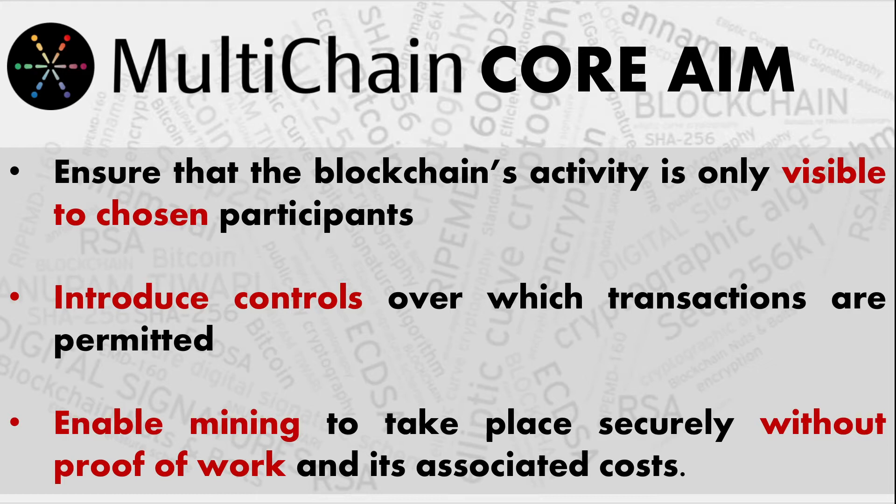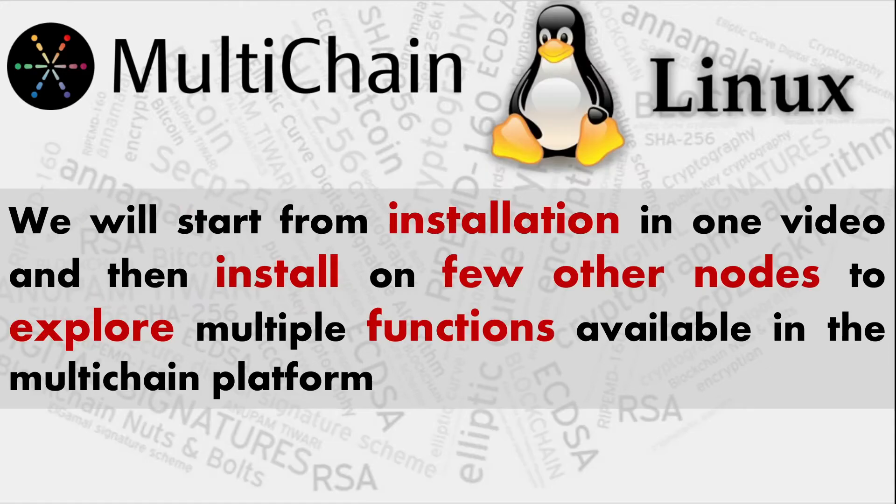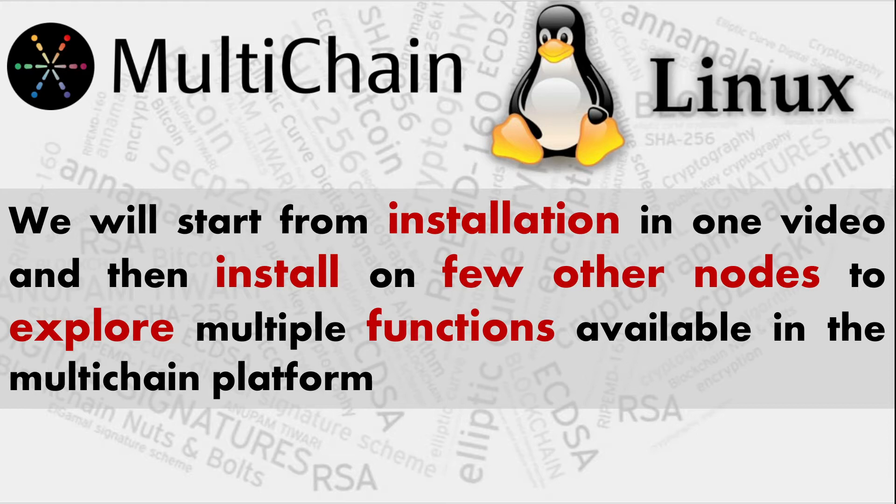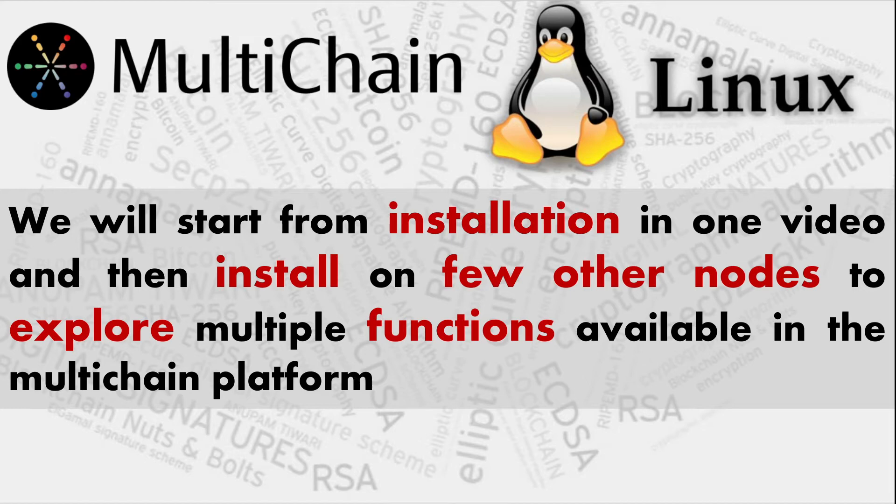It also enables mining and there are multiple controls. We'll start from the installation. This video installation is not a big deal. Installation is just as the website says - one of the blockchains which can be installed in 90 seconds or less. This is what we'll be doing in this video.